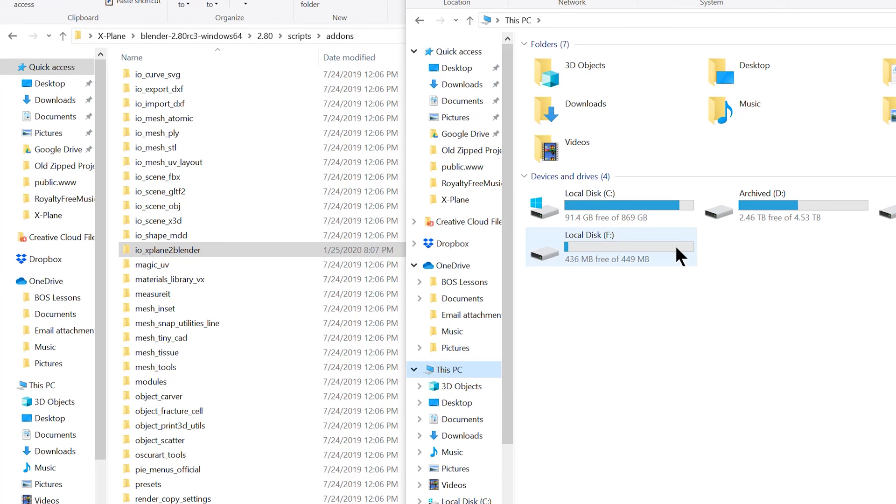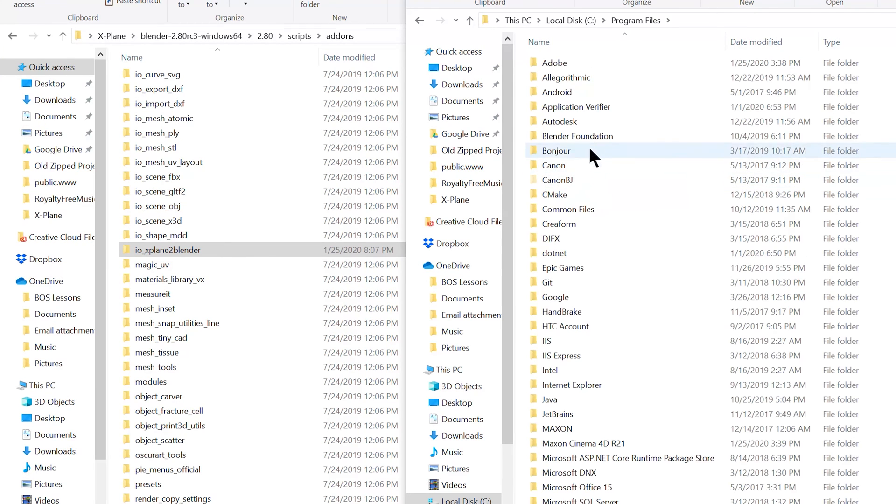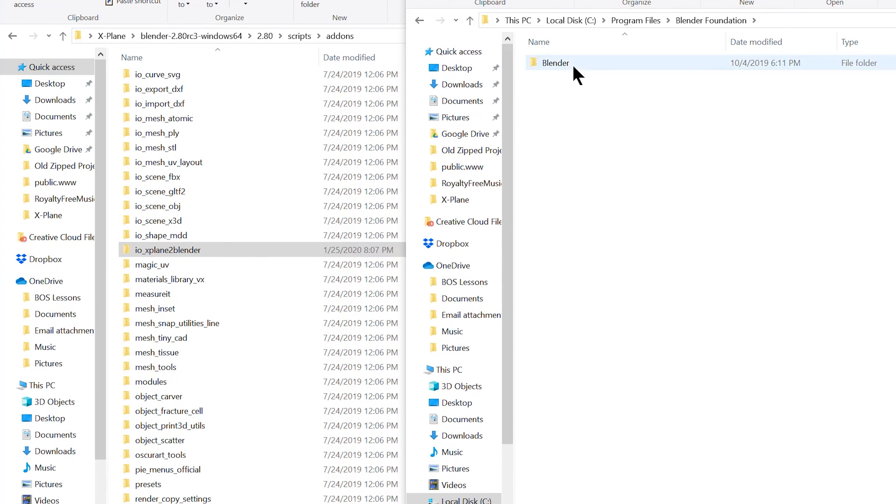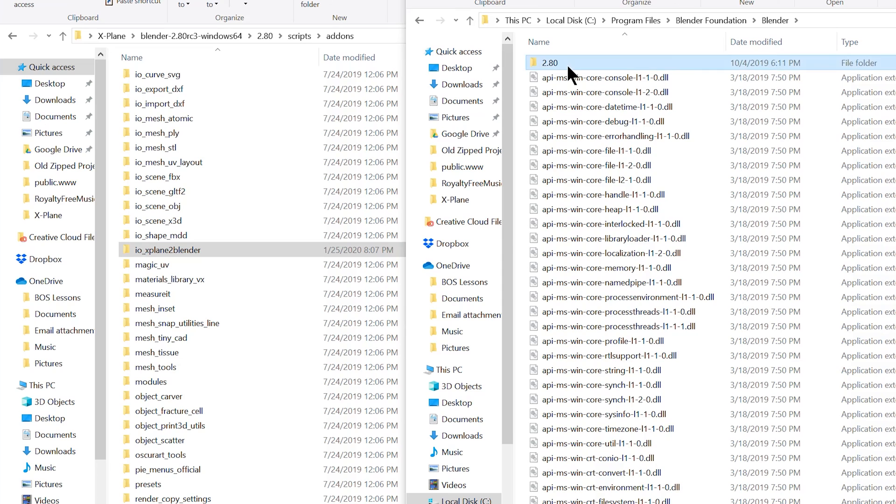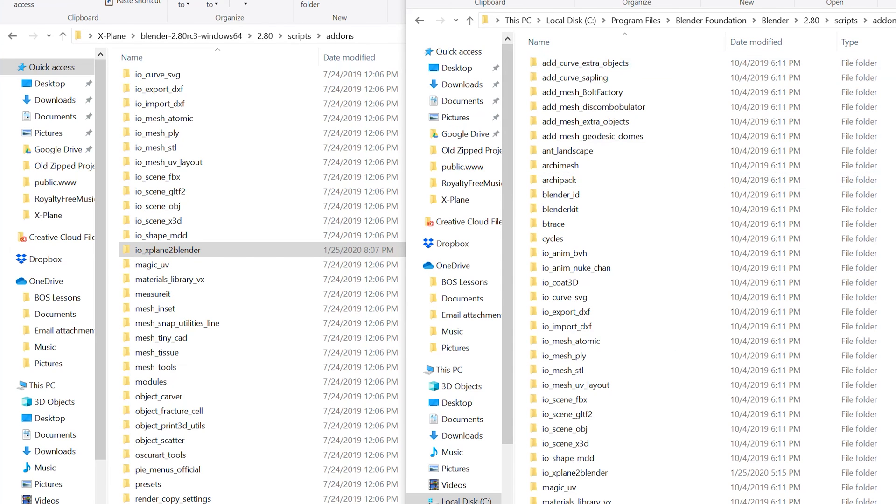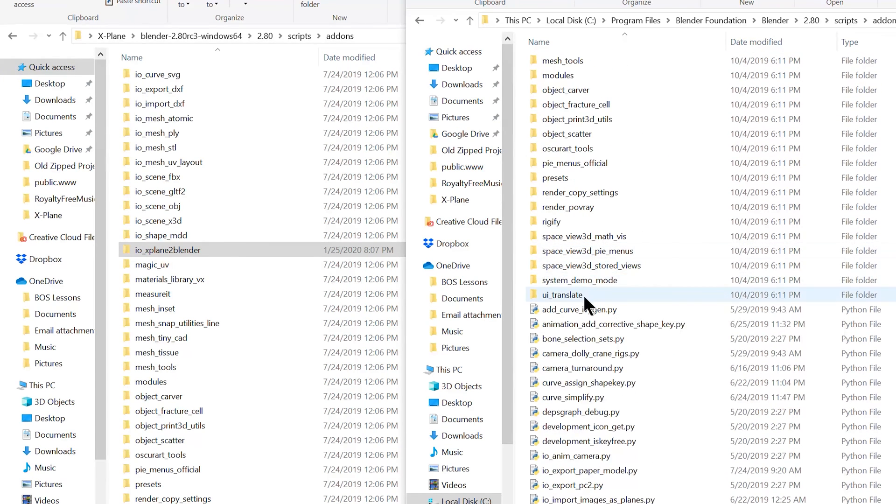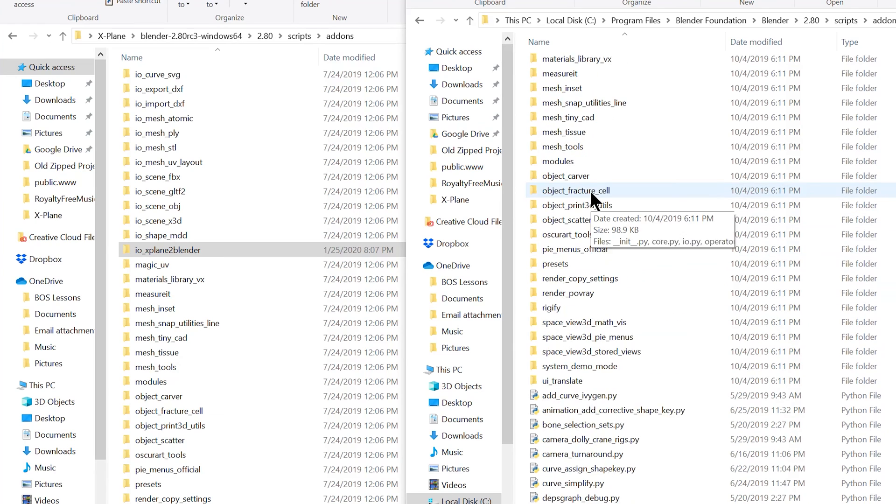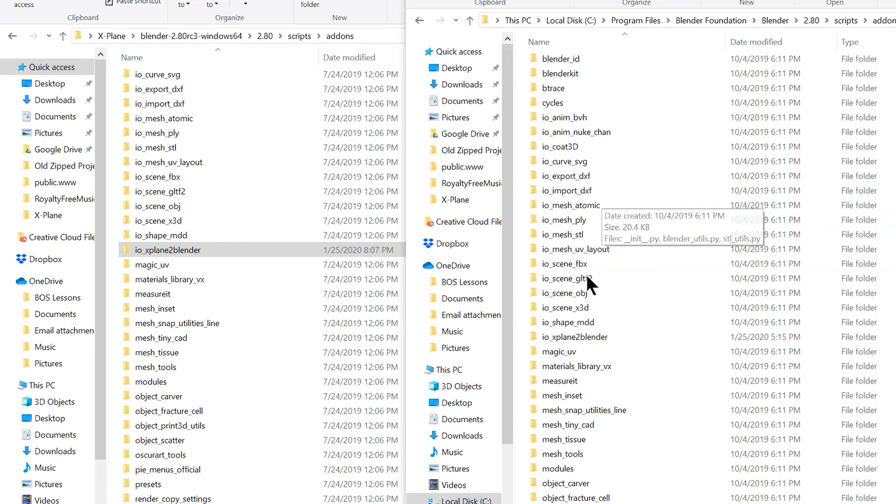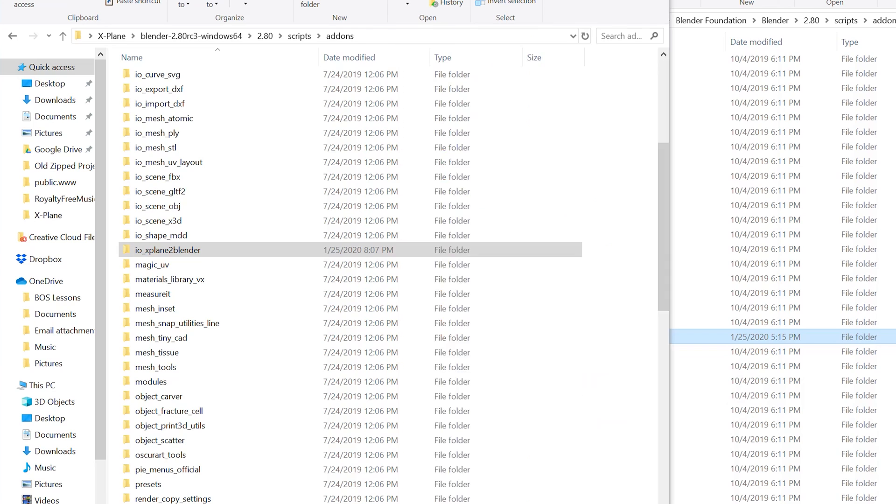Now if you went ahead and did an install of Blender instead, go ahead to your directory where you think it is, program files, Blender foundation, Blender 2.8, scripts, add-ons, and then go ahead and paste it inside of this directory as well. As you can see right here, io underscore X-Plane 2 Blender.